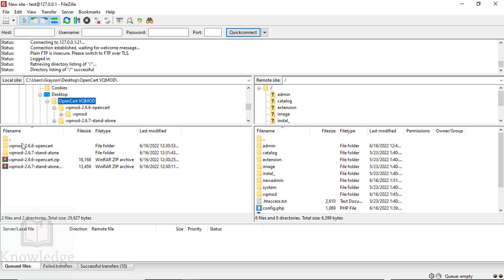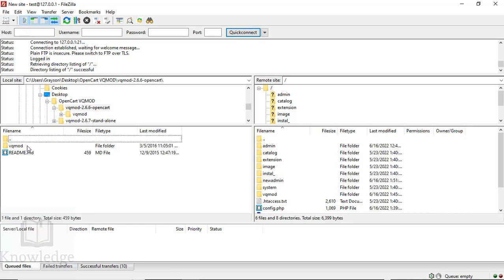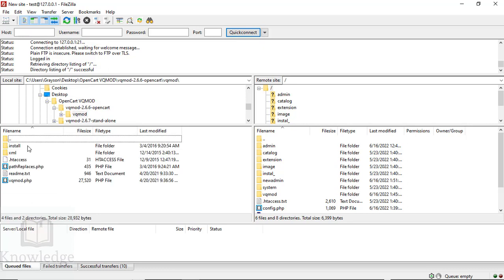On the local side section, go to the folder where you unzipped the OpenCart VQ Mod files. We're going to go to VQ Mod 2.6.6—remember, I said we have to install the OpenCart version first, then update it to the latest version using the standalone.